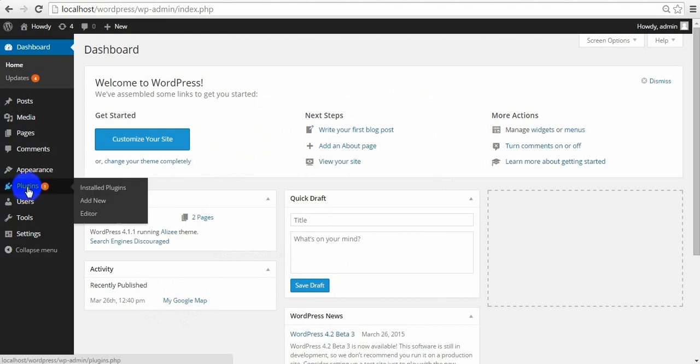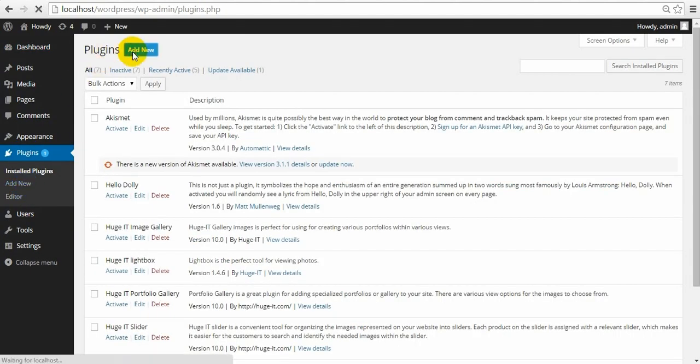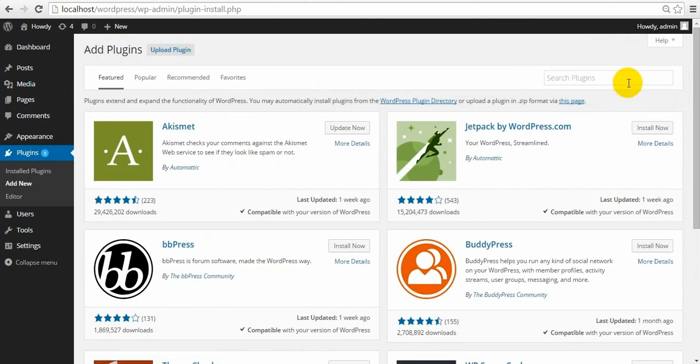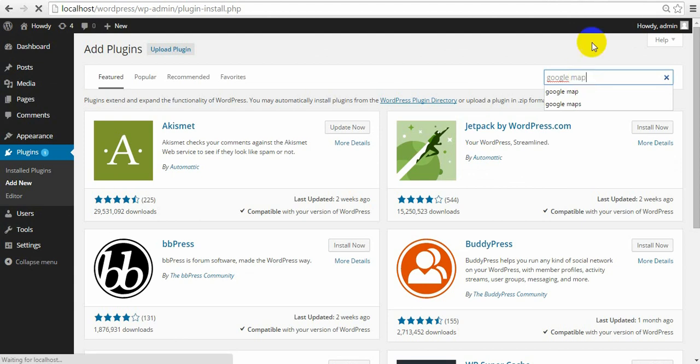Install the Google Map plugin is easy. Simply open your admin panel and select Plugins, then choose Add New. In the search field, type Google Map, then click Search button to see the list of results.